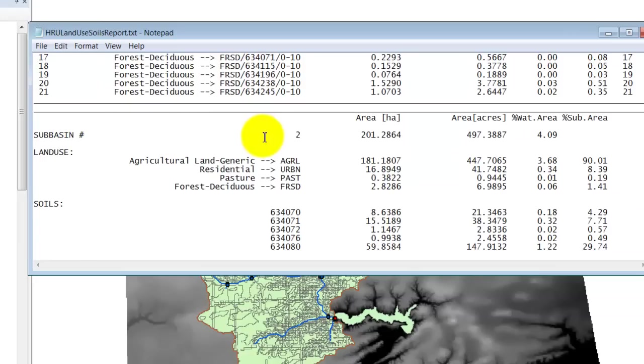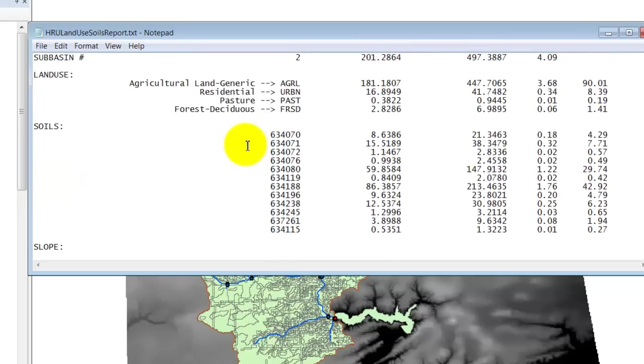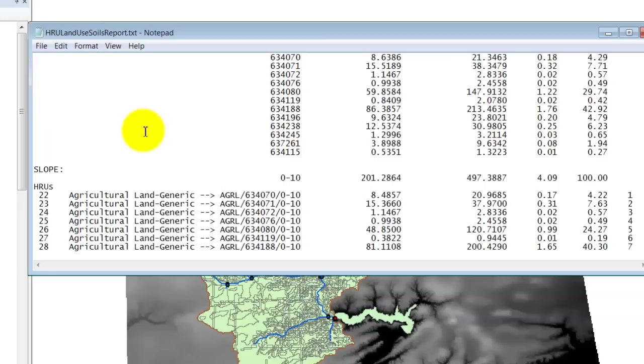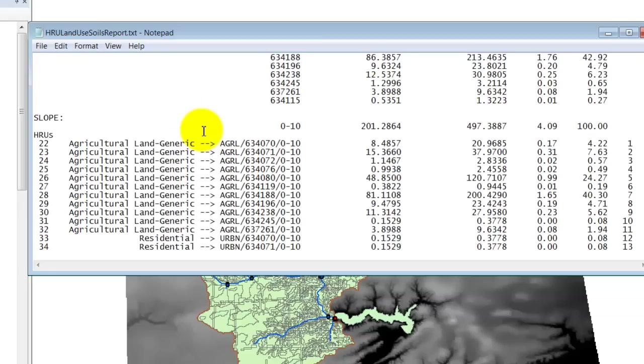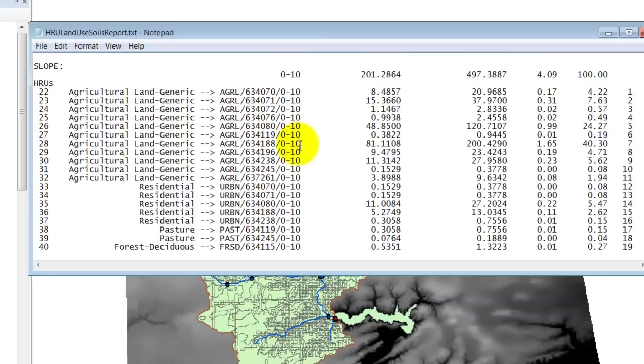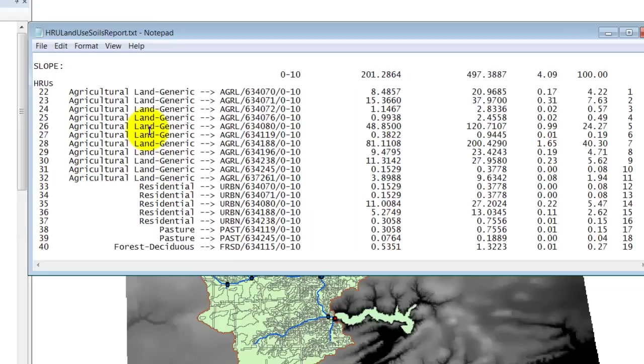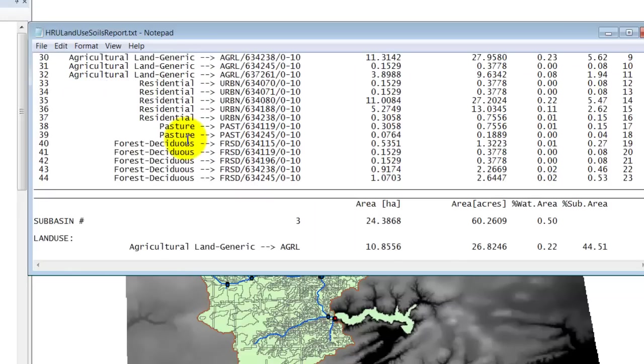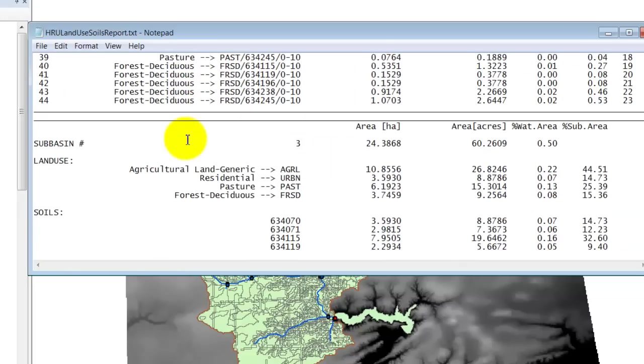Now we're at subbasin number 2. And here's the size of that subbasin. And we've got the different land use soils and slopes. And then here are the different HRUs within that subbasin. But you'll note that the HRUs are continued to be numbered consecutively because each one is going to be treated separately. So the model is going to run within each of these HRUs. And so the model is going to spit out things like the discharge and the soil load from each HRU. And then it's going to sum them up for each subbasin. Then it's going to sum up all the subbasins. And that's going to tell us what's running into Spring Lake. That is pretty cool.